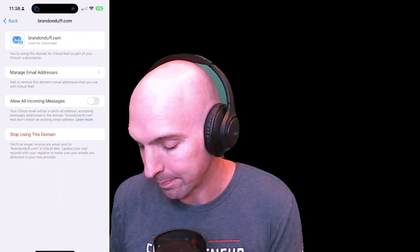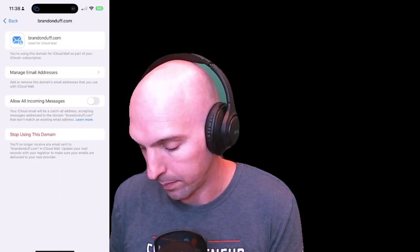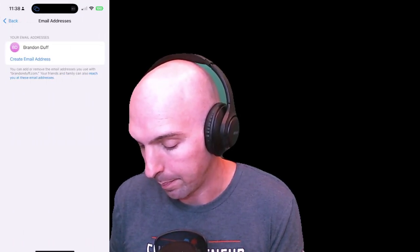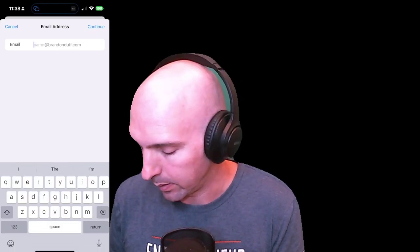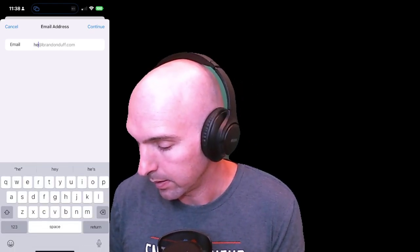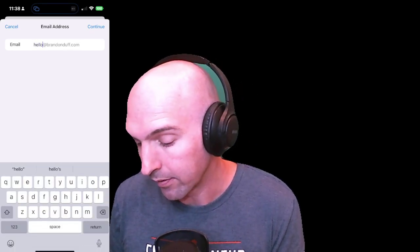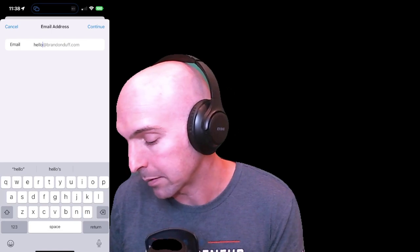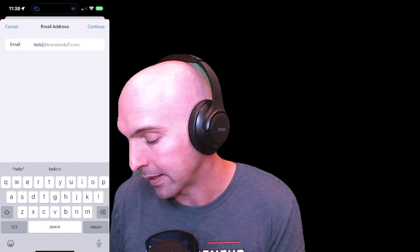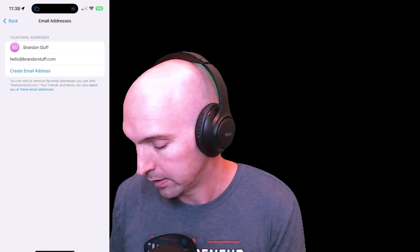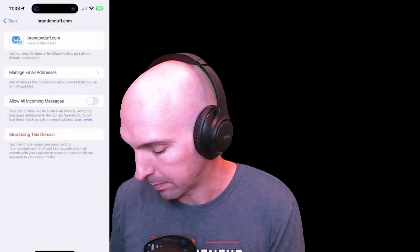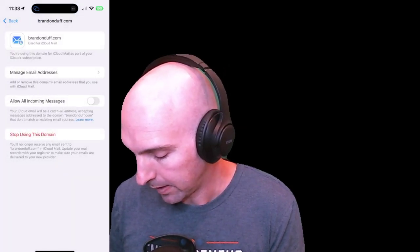Now we need to actually manage our mail and create an email address. I'll use something like 'hello,' so now we have hello@brandonduff.com as our email address. Click back.